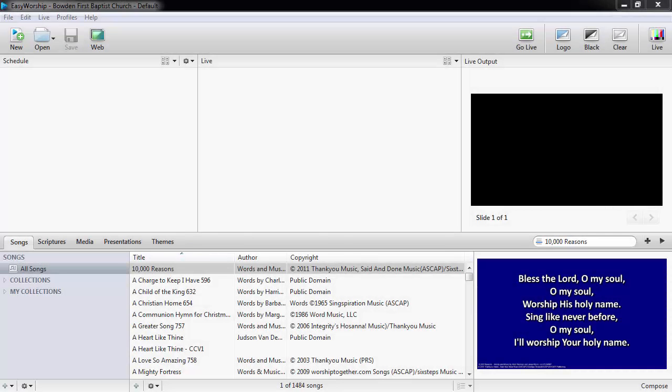There are a couple different ways to add a PowerPoint presentation to EasyWorship 6. You can add the PowerPoint to your presentations in the resources area, or you can add it directly to the schedule.